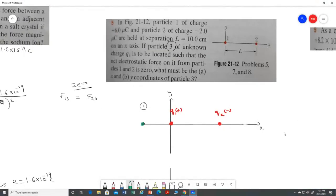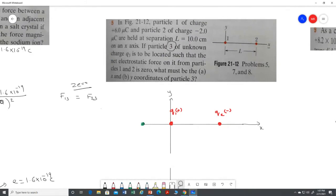Is my screen visible? Okay. In this question, particle one has a charge of six micro coulomb, charge two has a value of minus two micro coulomb, and both are separated by a distance L, which is 10 centimeter.